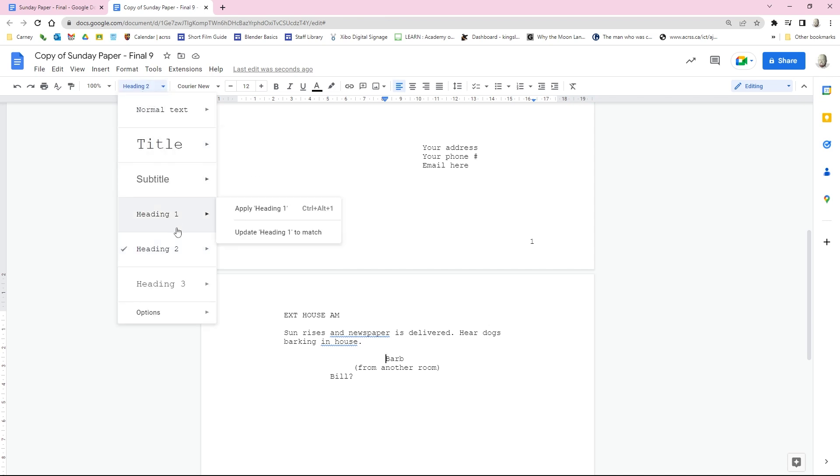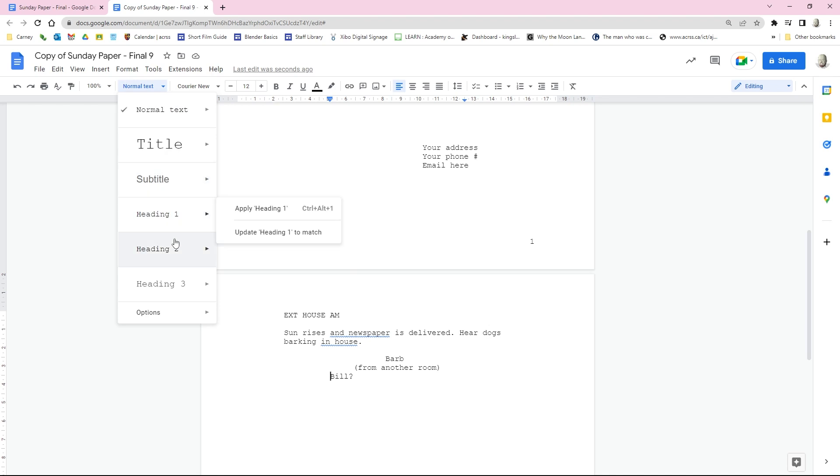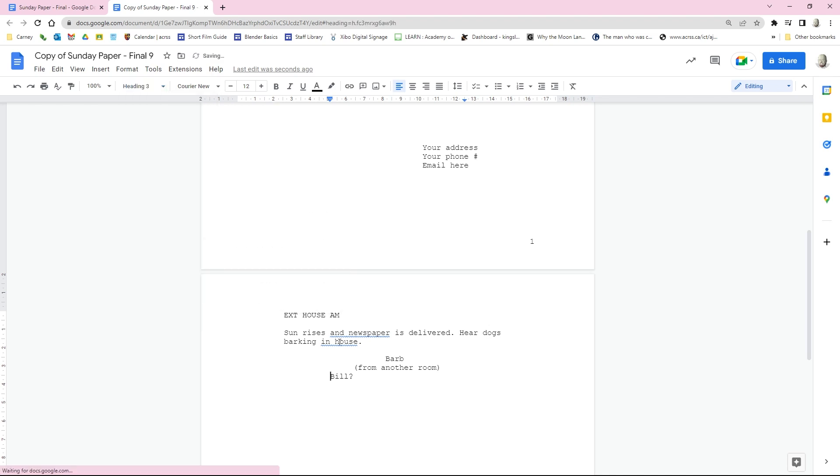Last one is the dialog, and we're going to go normal text, heading 3, update heading 3 to match. If you do want to use a parenthetical, I just go dialog, which is Control Alt 3, and then I hit tab one time. So we're ready to start typing.